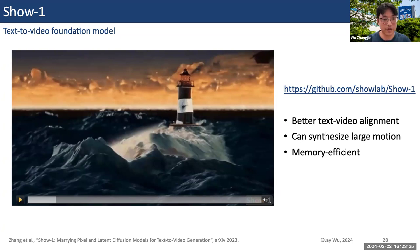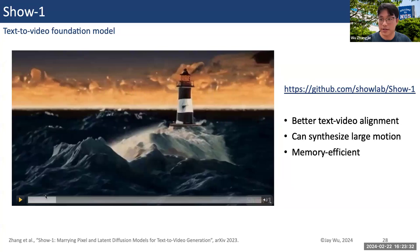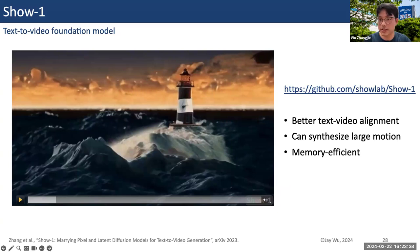You can go to our website to see some video examples. This model achieved better text-video alignment, can allow large motions, and is also memory efficient.